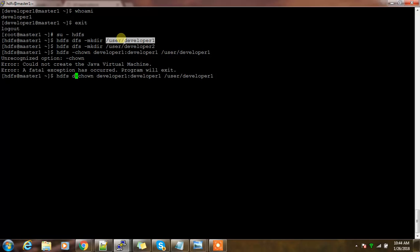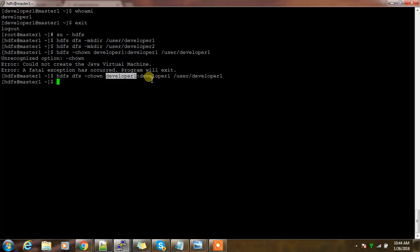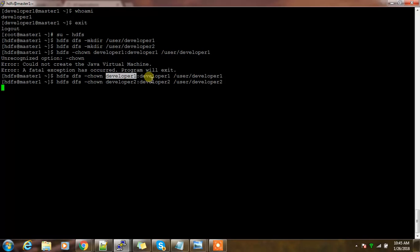I'm changing the ownership because I created this directory with HDFS user, so I need to change the ownership and make it to developer one. Similarly for other directories, developer two, which is the directory I created for developer two user. I'm switching to this developer one and trying to submit a job.